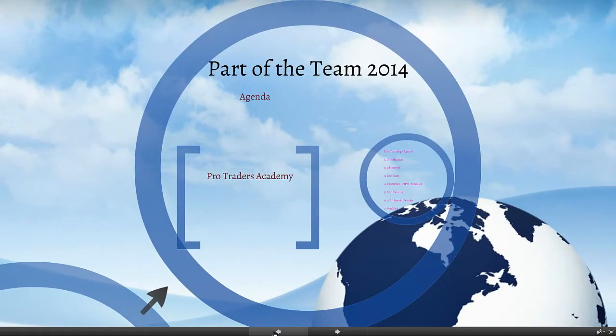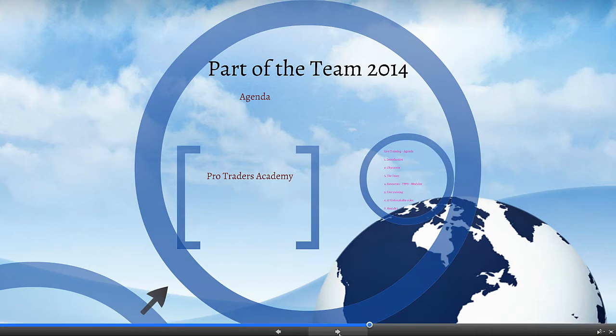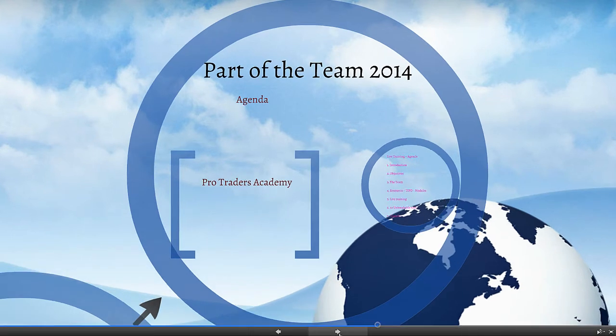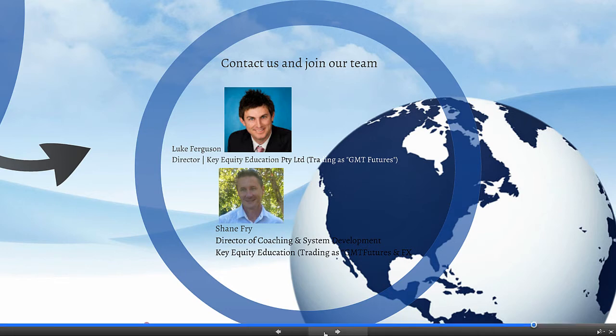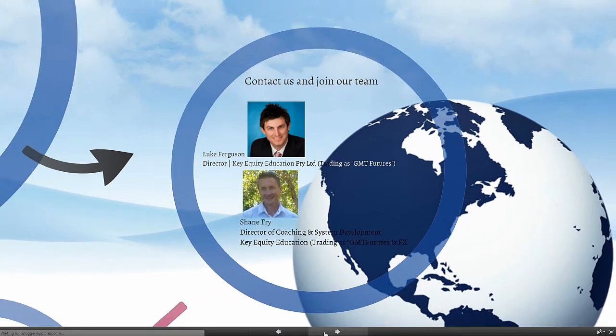Thanks for joining us today traders. If you'd like to become part of our team in 2014, all you need to do is contact either myself or Luke at info@gmtfutures.com and we can get you started pretty much straight away.